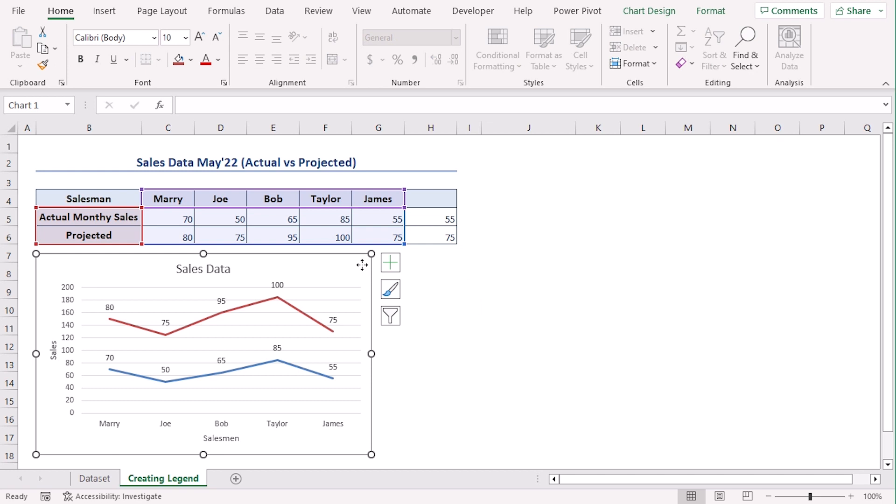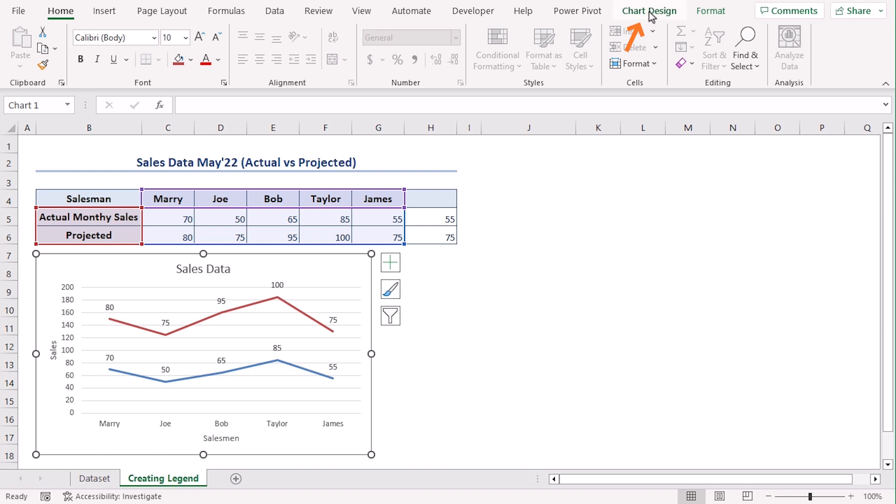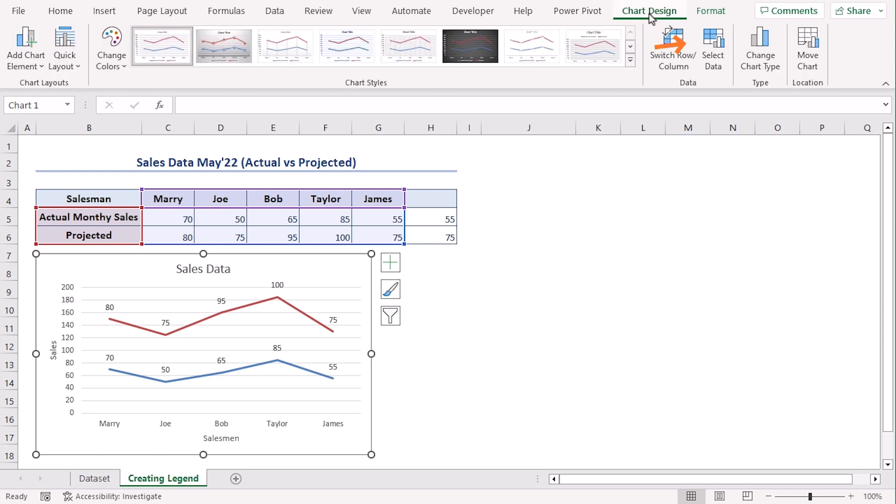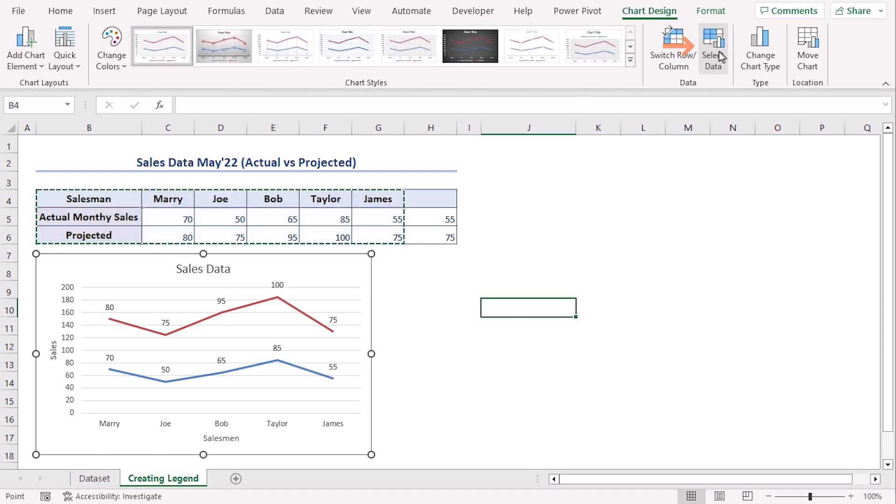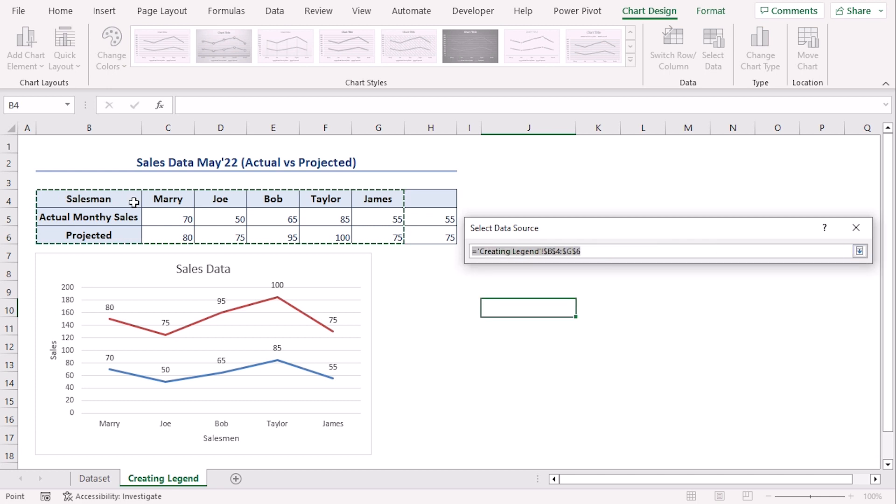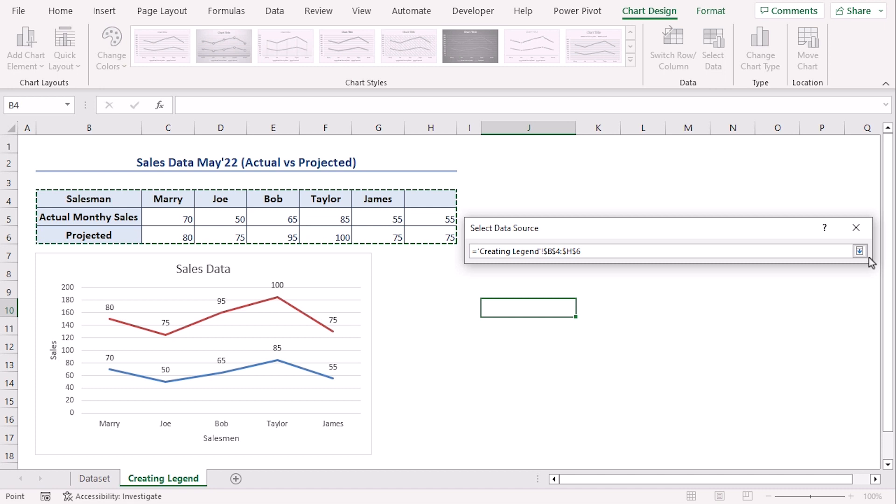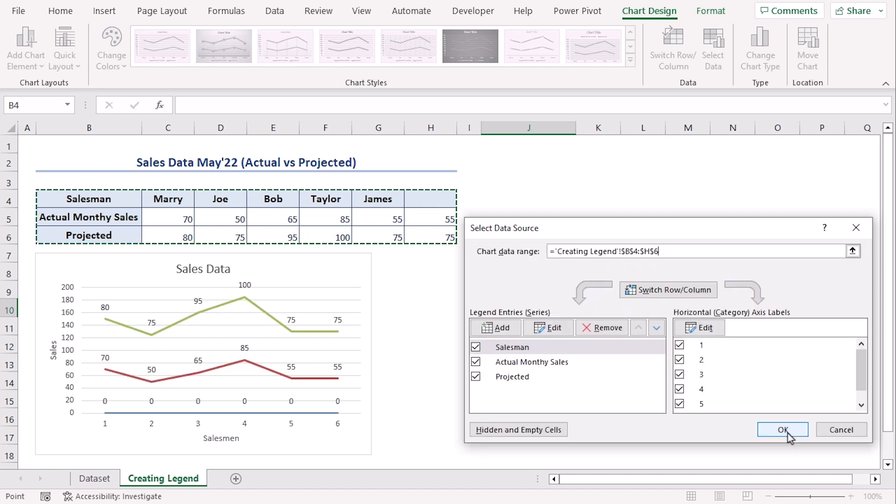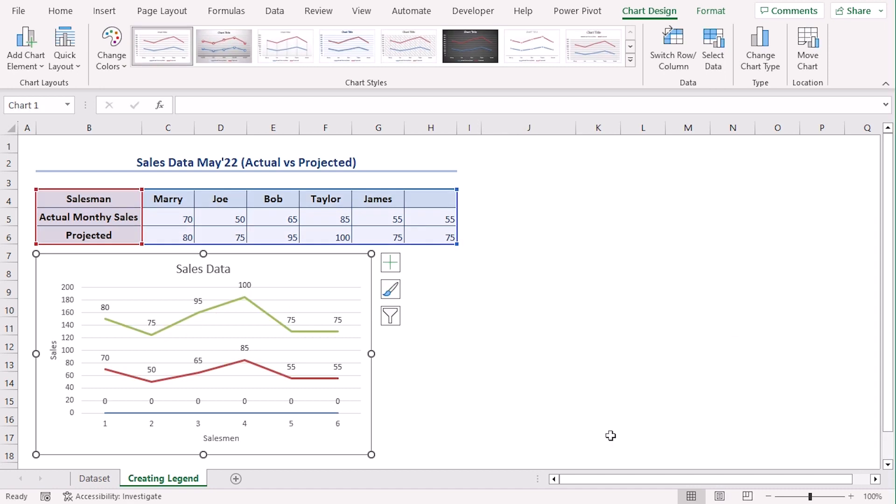Now we want to add our dummy values within our chart. For that select it and go to Chart Design tab. Now select select data. Here the chart range will be changed into this one including each column as well. Click OK. Now we can see a straight line at the end of both these lines.